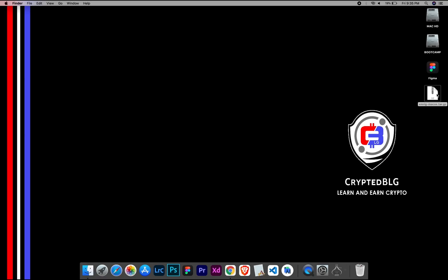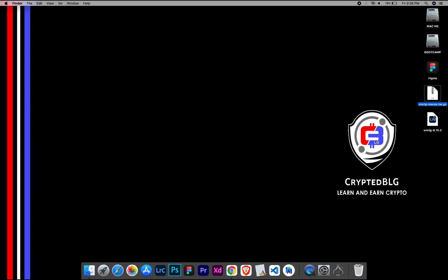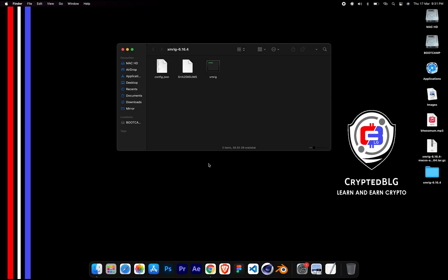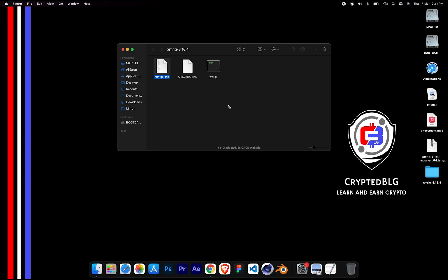After the miner is downloaded, extract it. Once it's extracted, open the folder. Select Config File and open it with text edit.